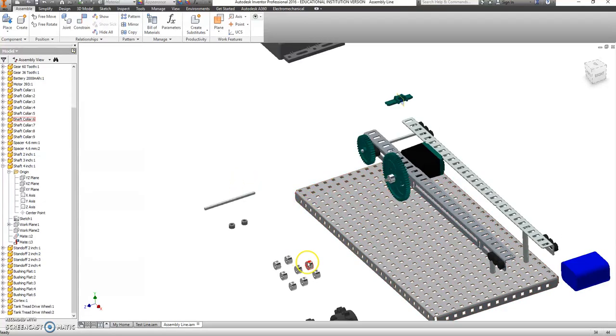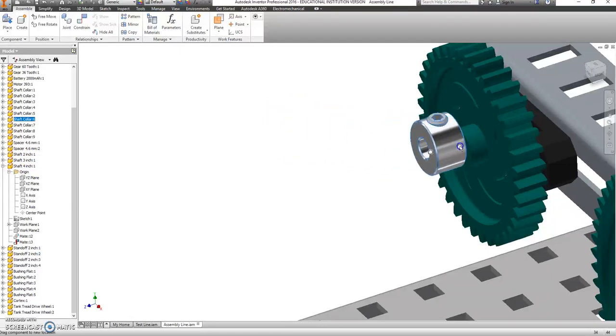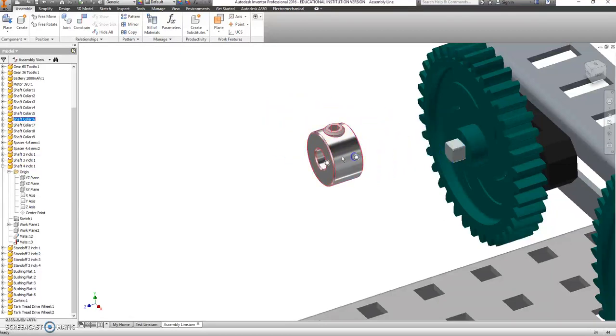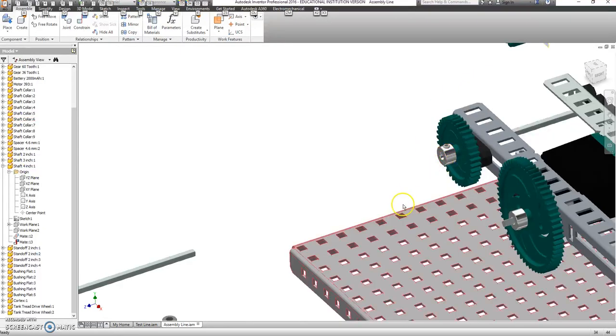Alright, let's put some shaft collars on this guy. Let me just have a couple little nubbies here. Make sure you hold down ALT first. Let's drag it over the top, wherever it needs to be.